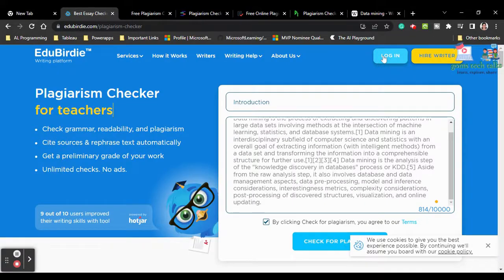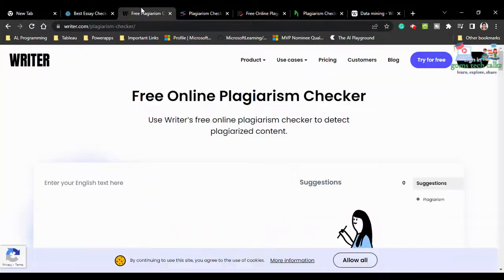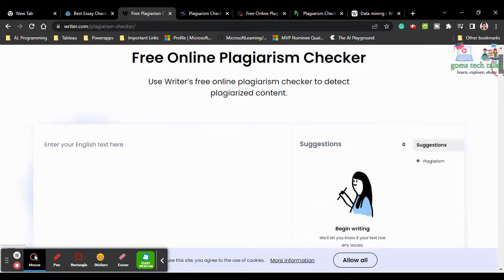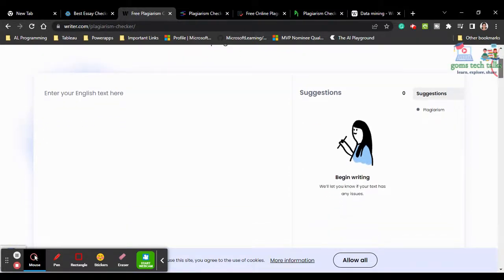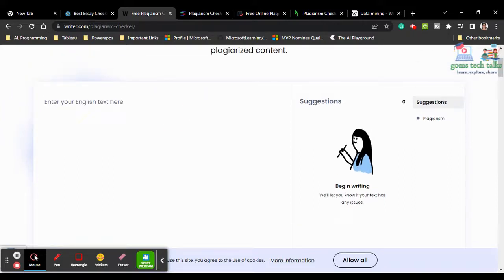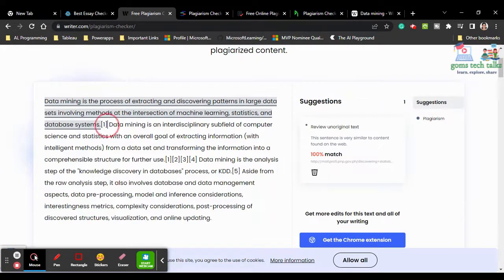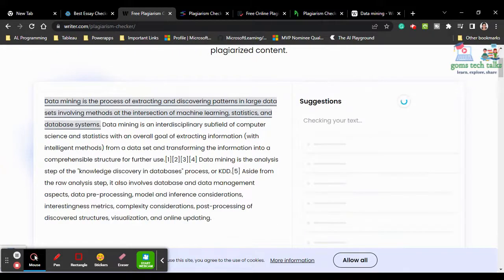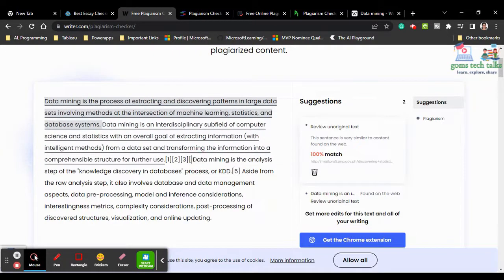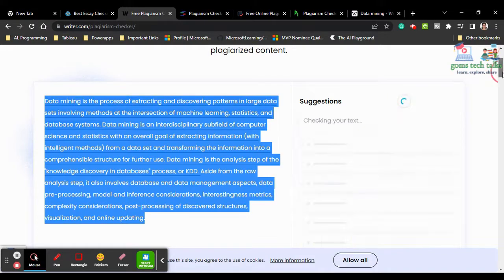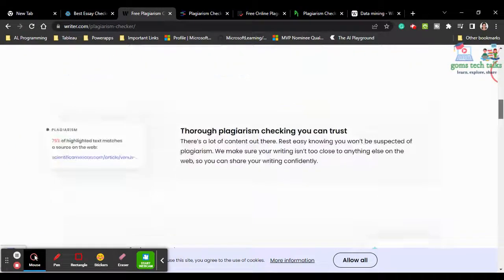The next tool is Writer.com, which is a free plagiarism checking tool. You can start writing directly — it's not mandatory to copy and paste. Even while typing you may get some plagiarism matches because many people may have used similar combinations of words. I'm going to copy the same content here.